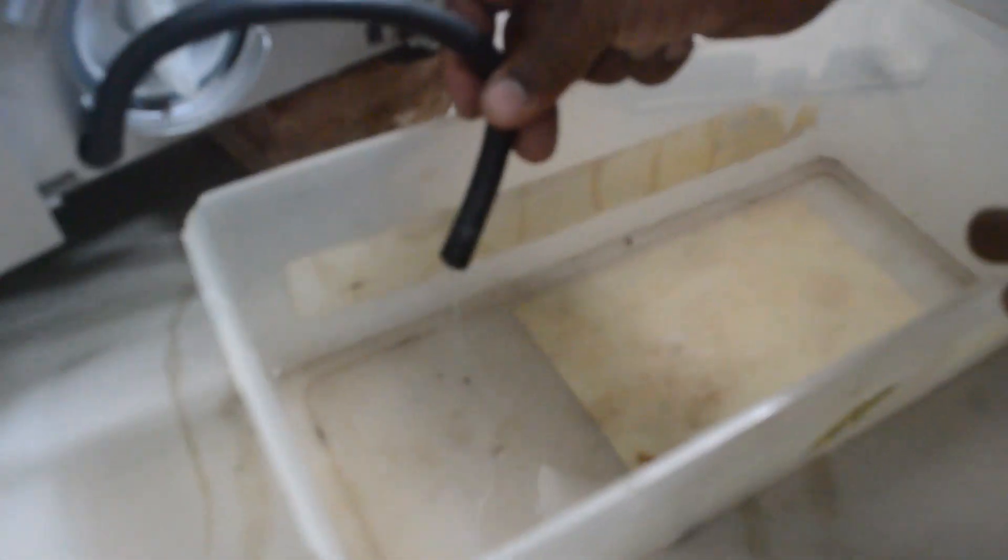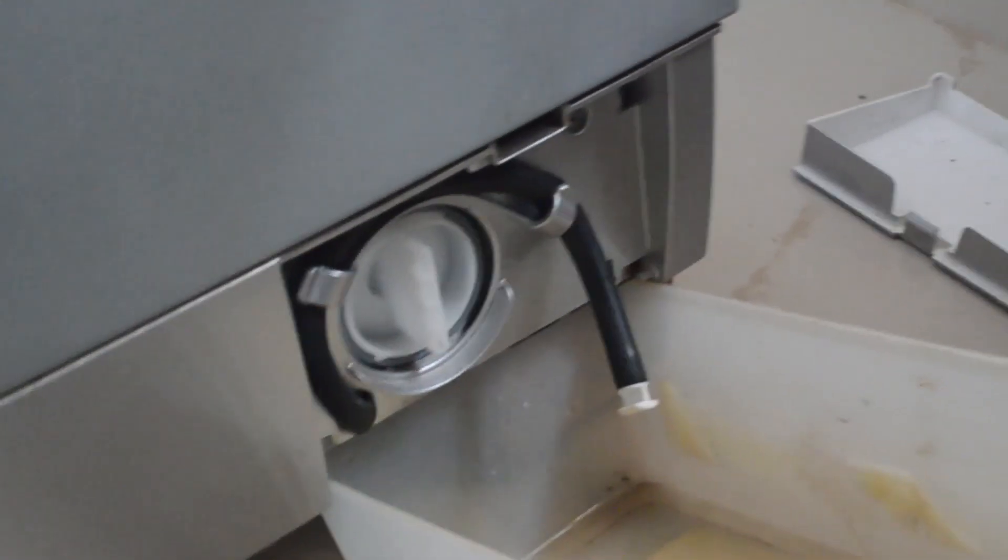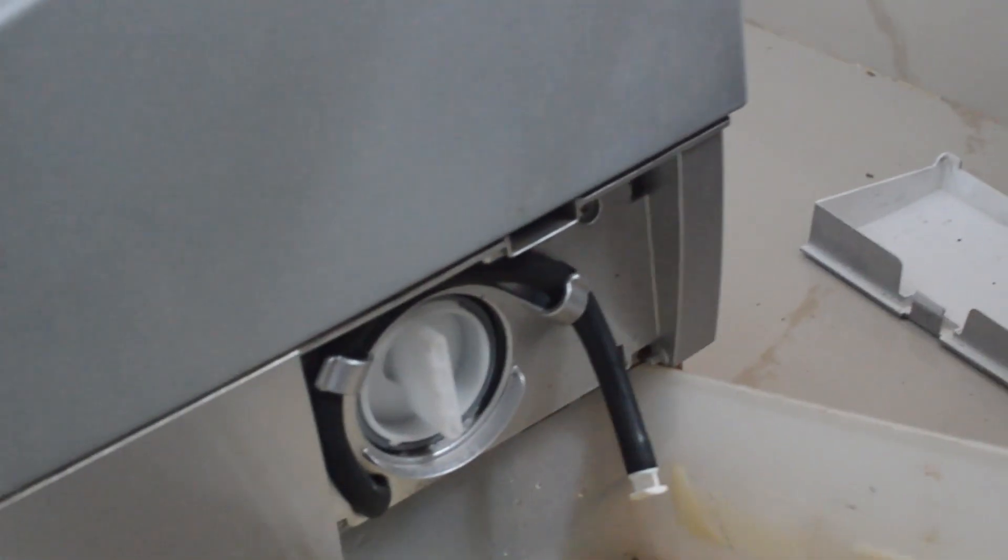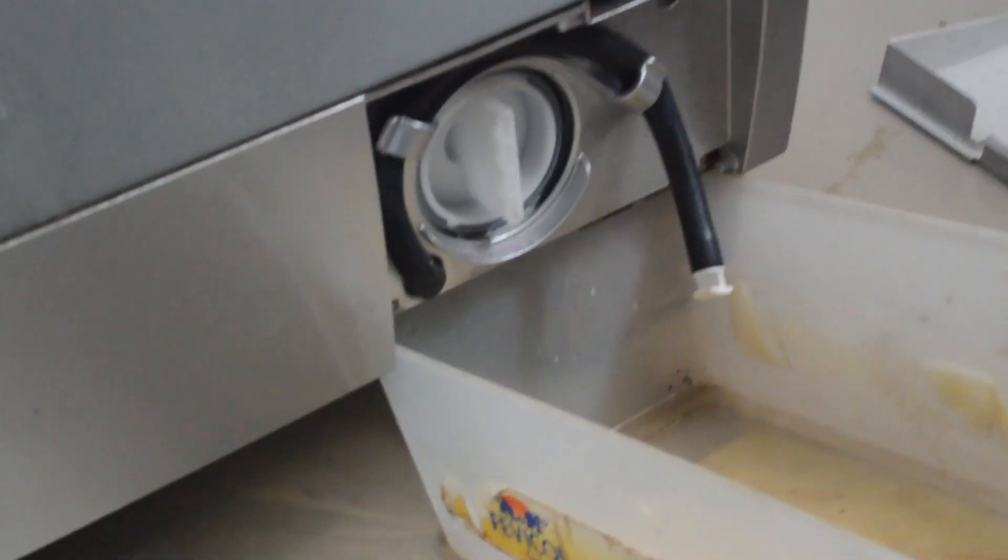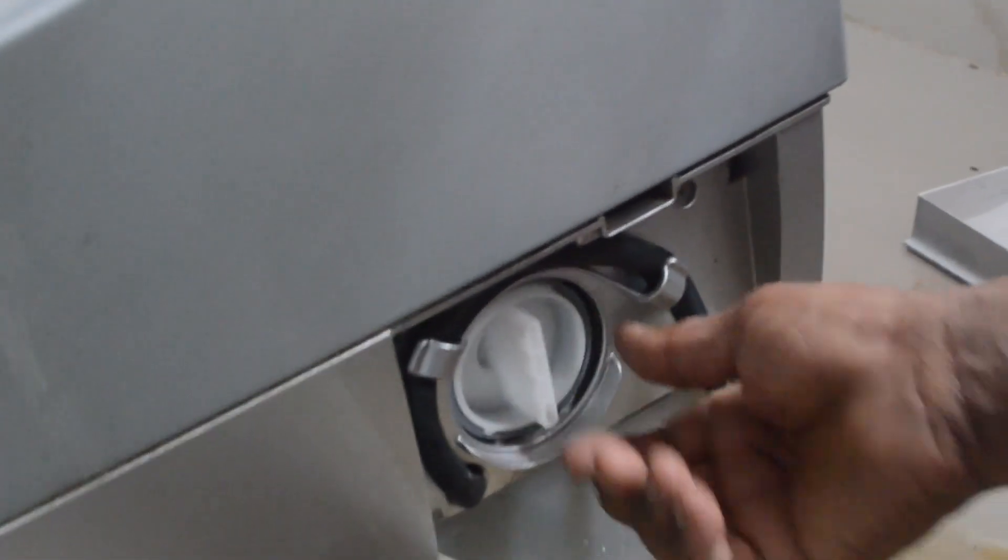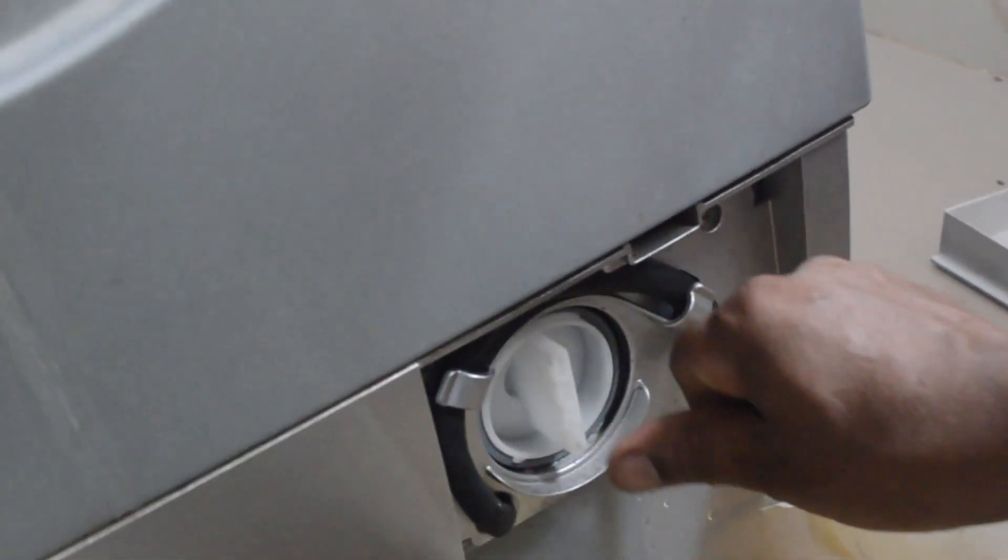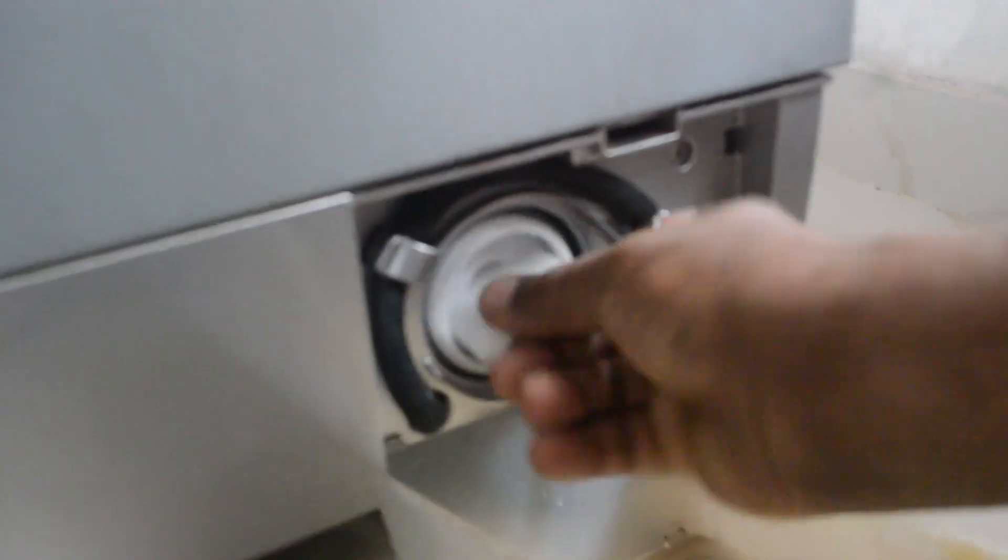Let's remove the water from the filter. After the drain hose, open the filter in the anticlockwise direction. The filter will be removed.